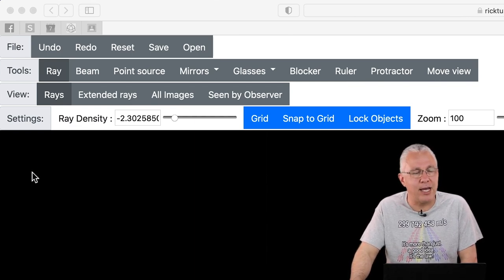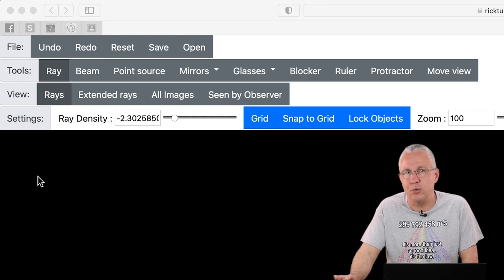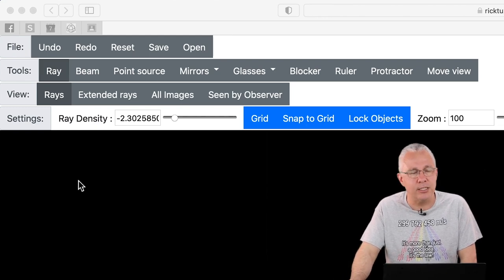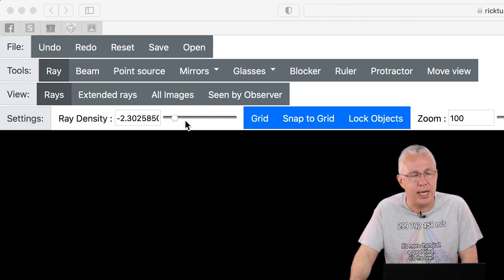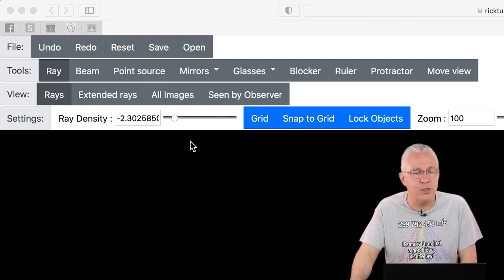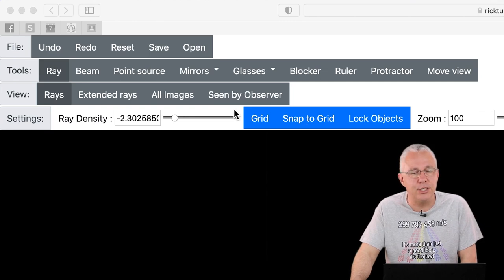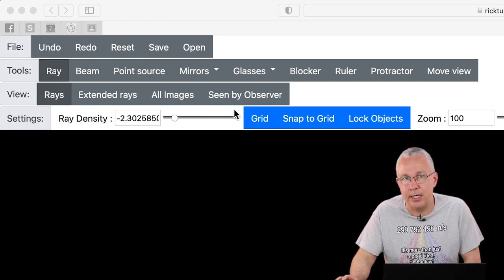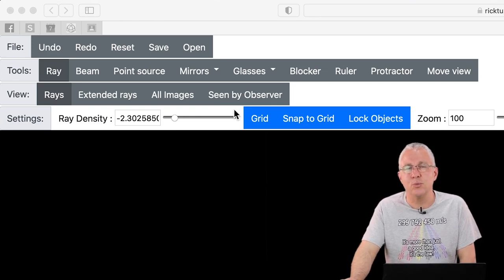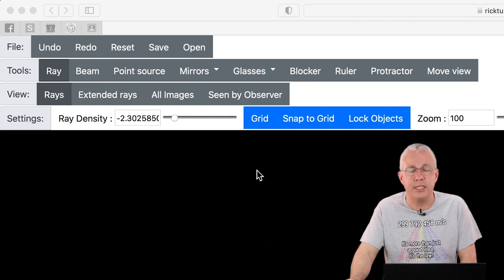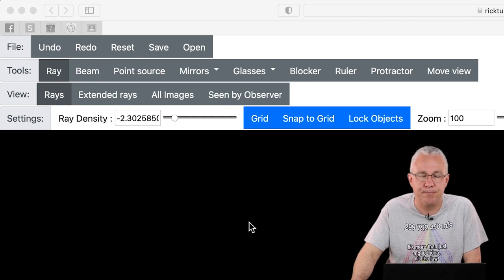You also have blockers, which basically just block light, and then things such as rulers and protractors. Then you have how you view the objects — ordinary light rays, and you can extend those light rays. I'll show you that, and also show you a little bit about images and how it's seen by an observer — in other words, what does an observer see in that situation.